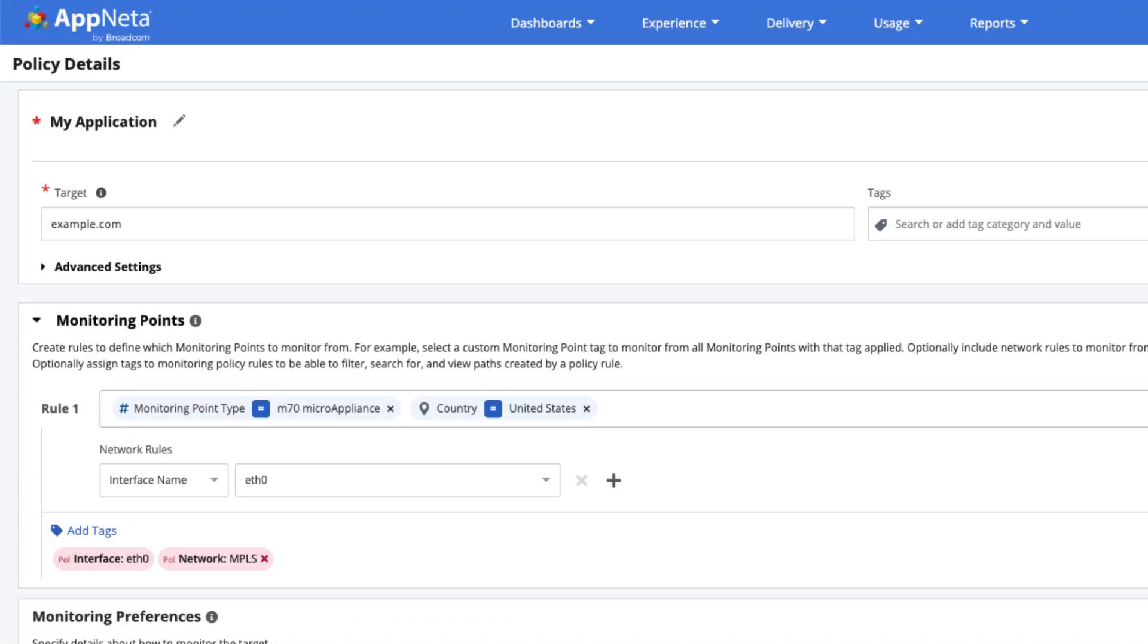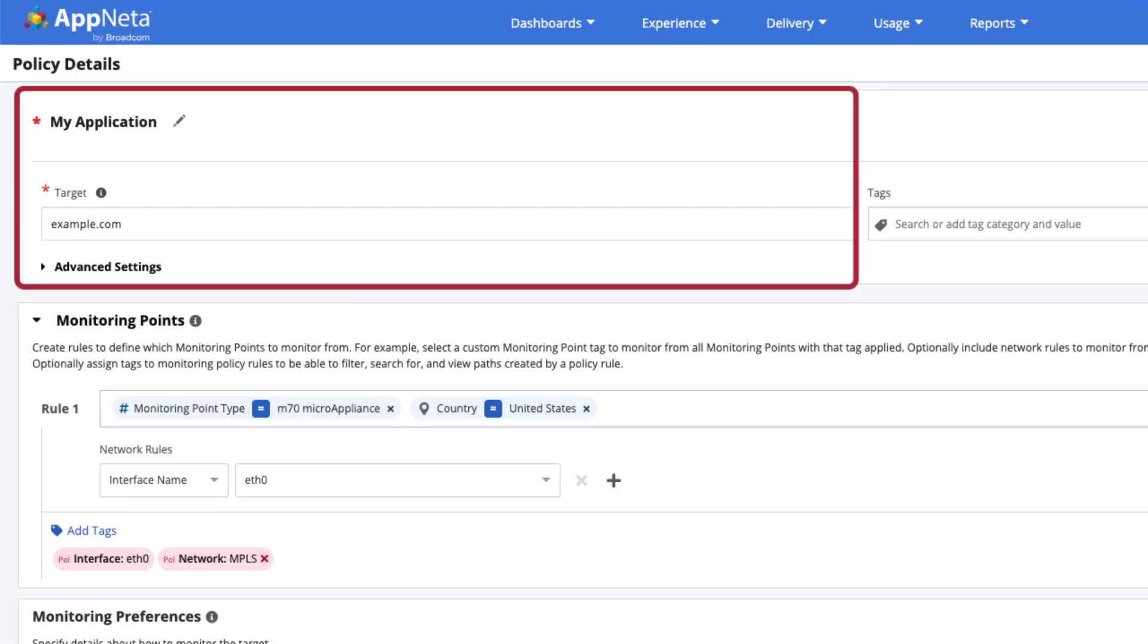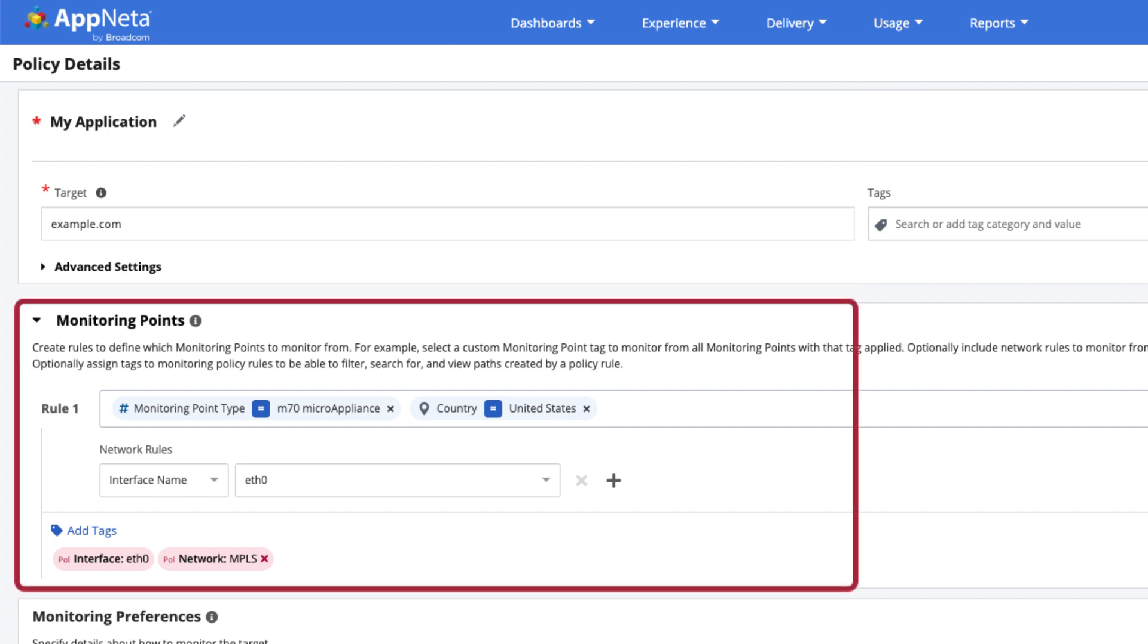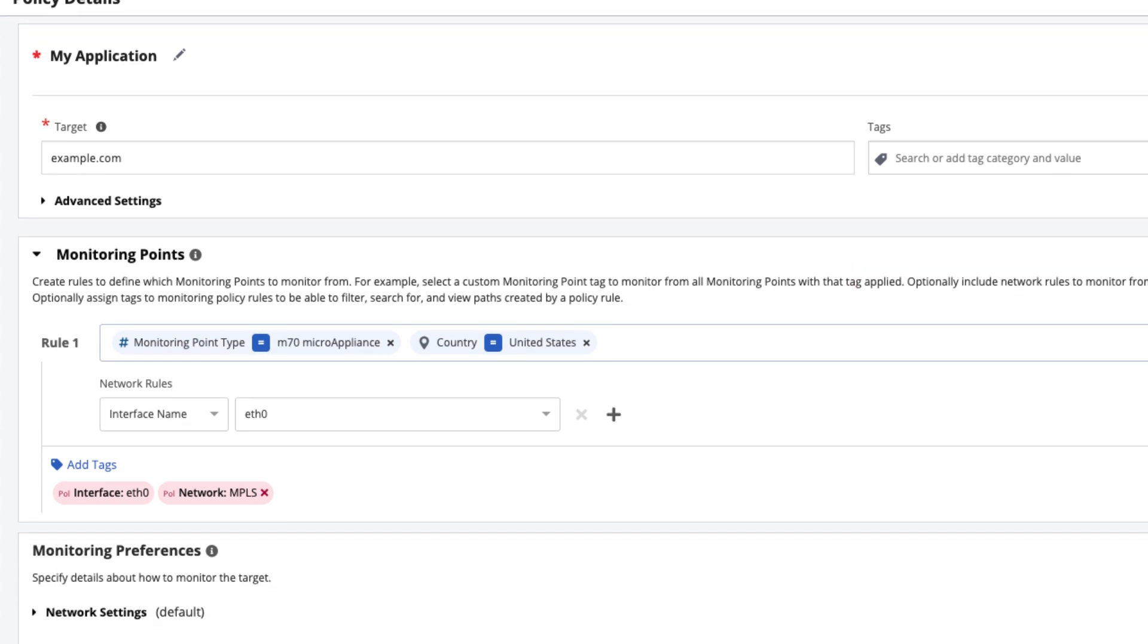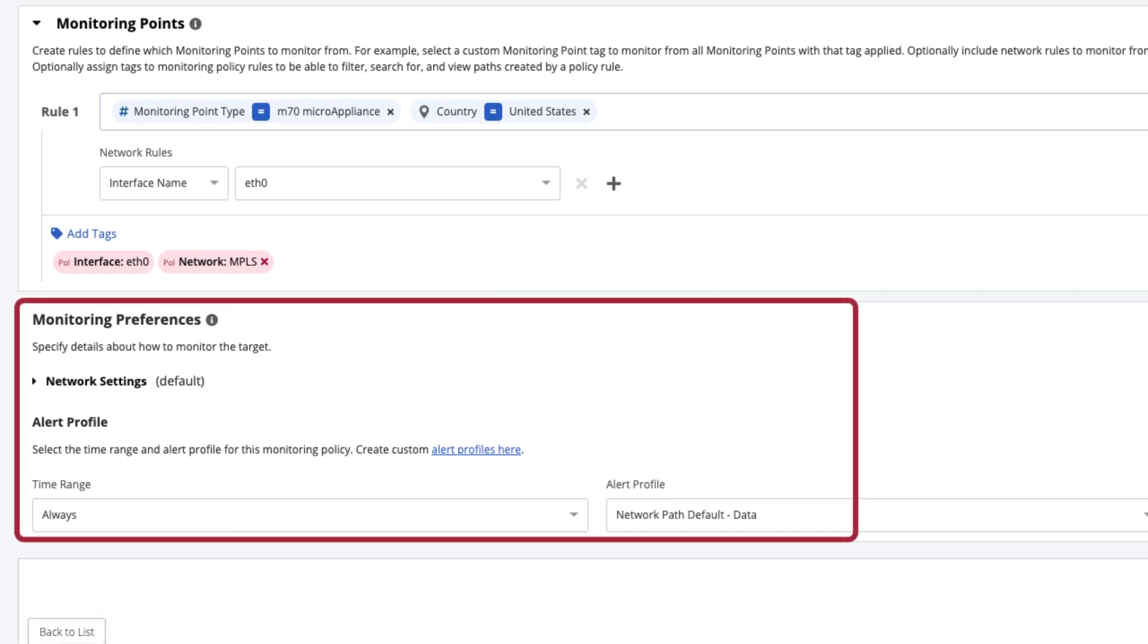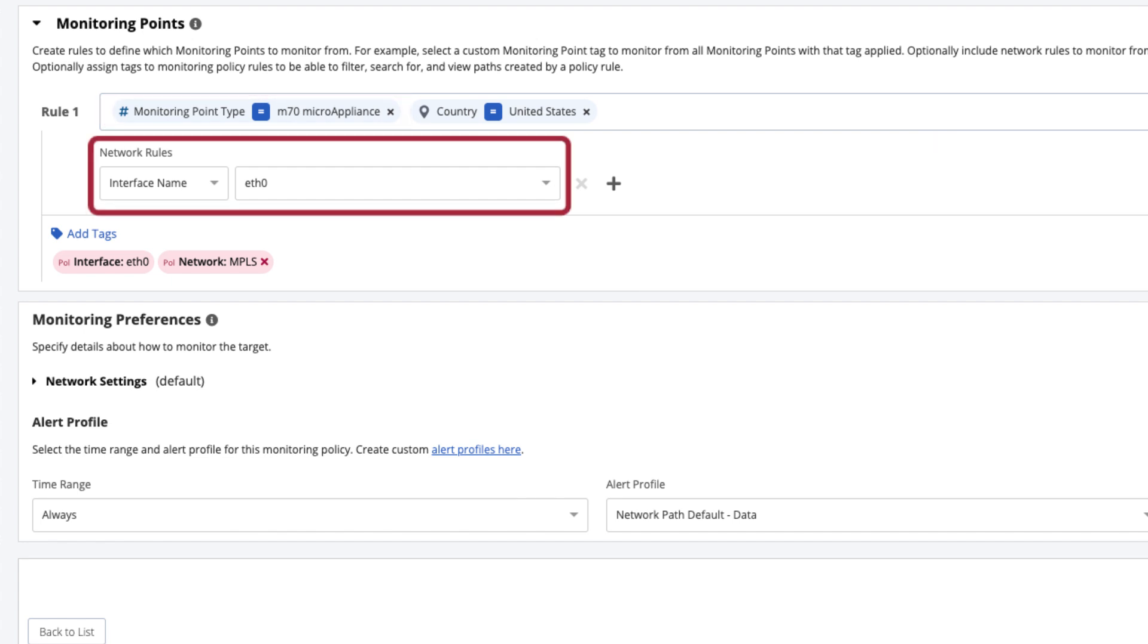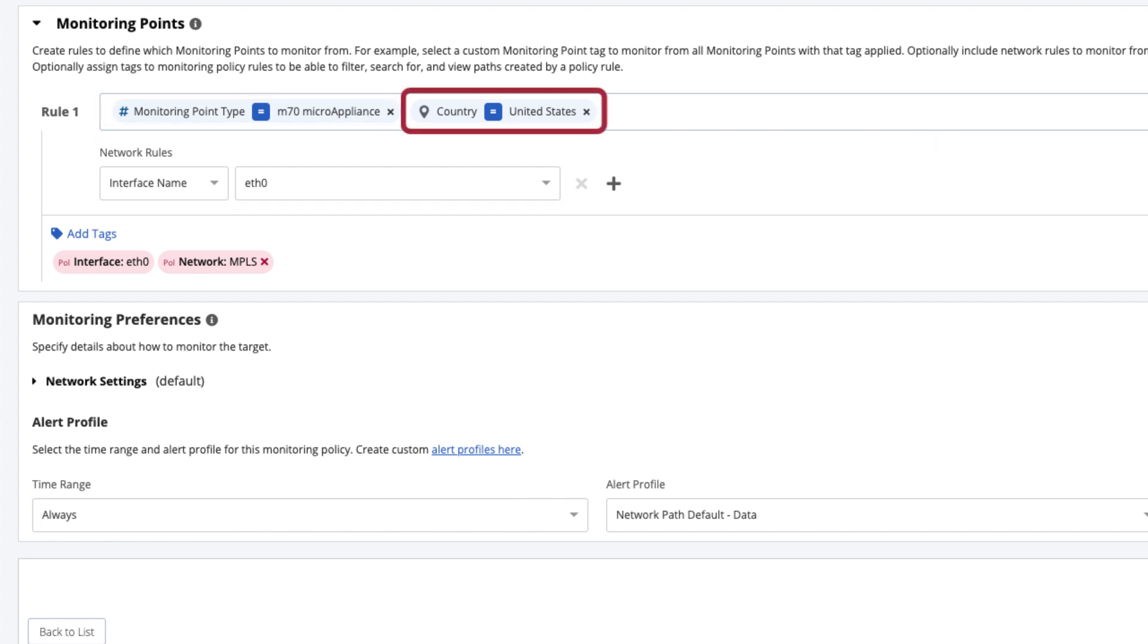A monitoring policy defines the target network or application to monitor with AppNeta, which monitoring points to monitor from, and how monitoring should be conducted. Dynamic rules can be added to automatically monitor from monitoring points that meet particular criteria, such as the type of monitoring point, the network it is connected to, or its geographic location.